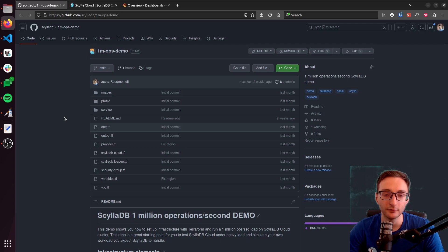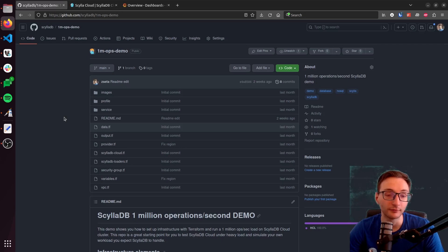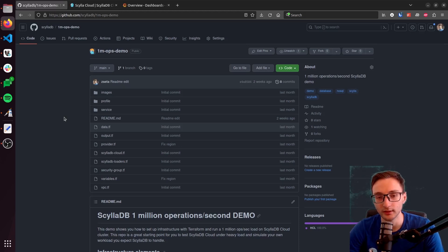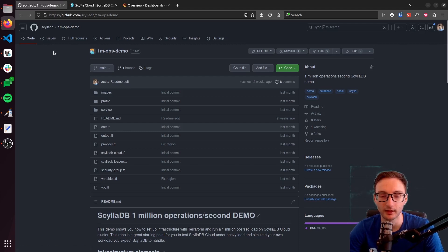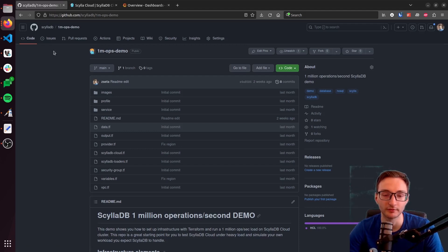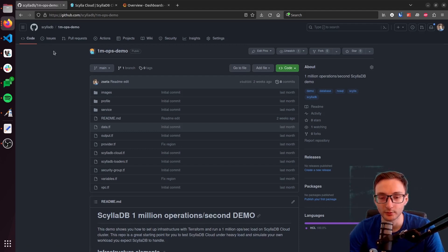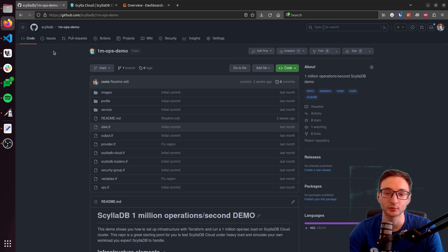If you have questions, or if you find any errors with this tool, feel free to open an issue on GitHub, and we will try to resolve it as soon as possible. Otherwise, thanks for watching and see you in the next one.